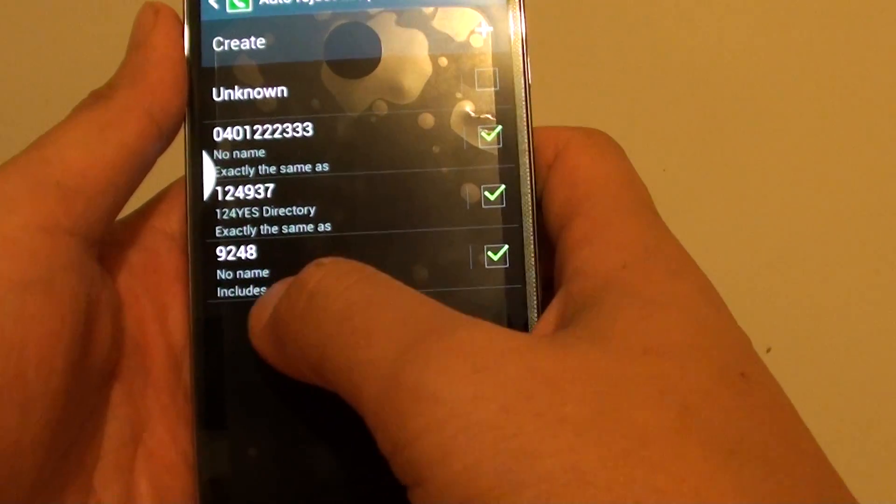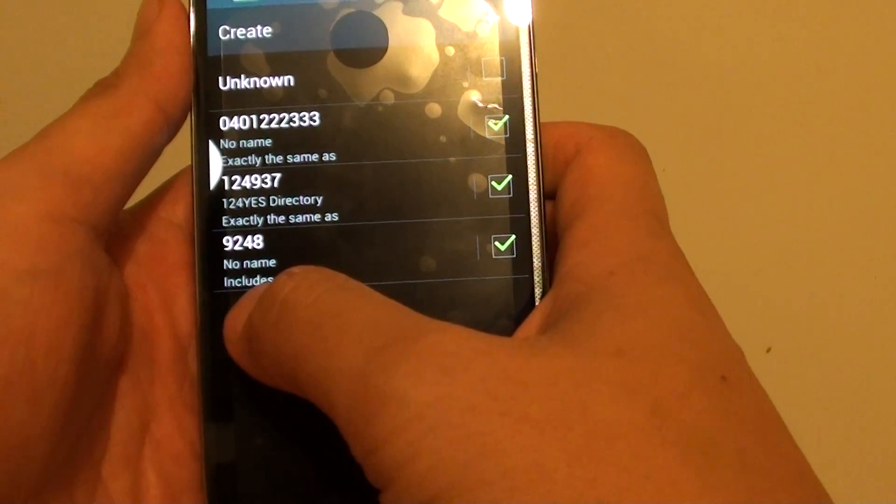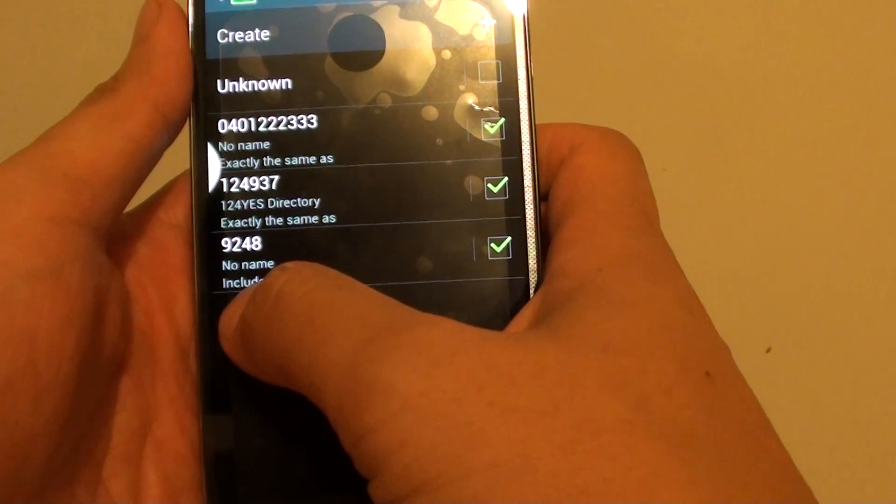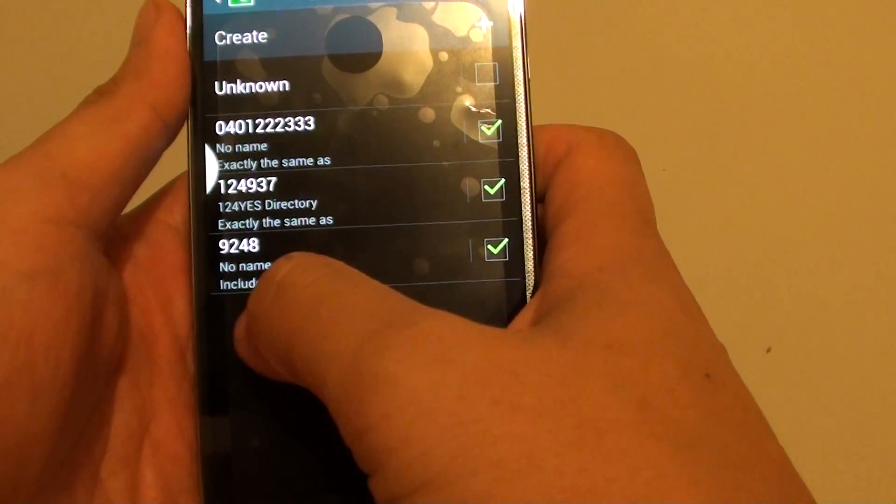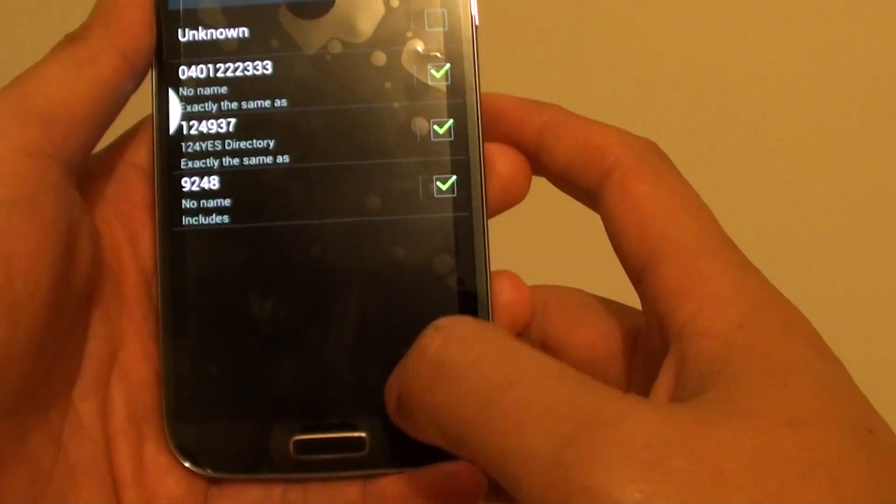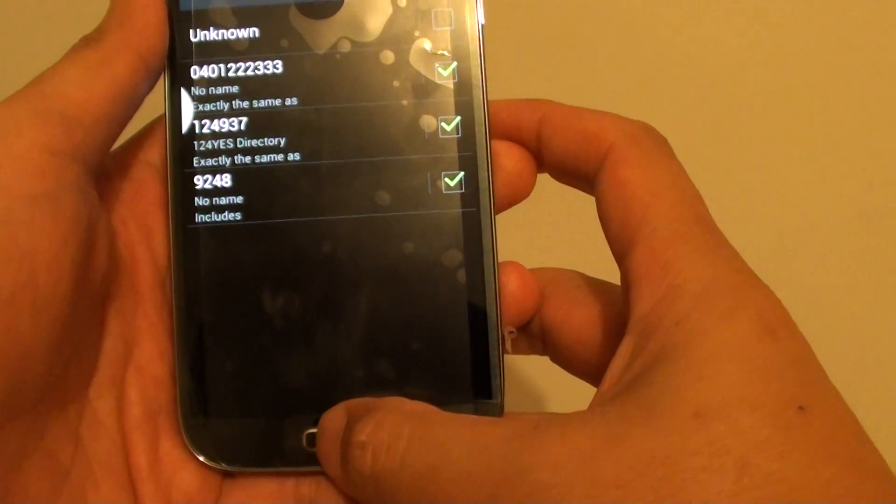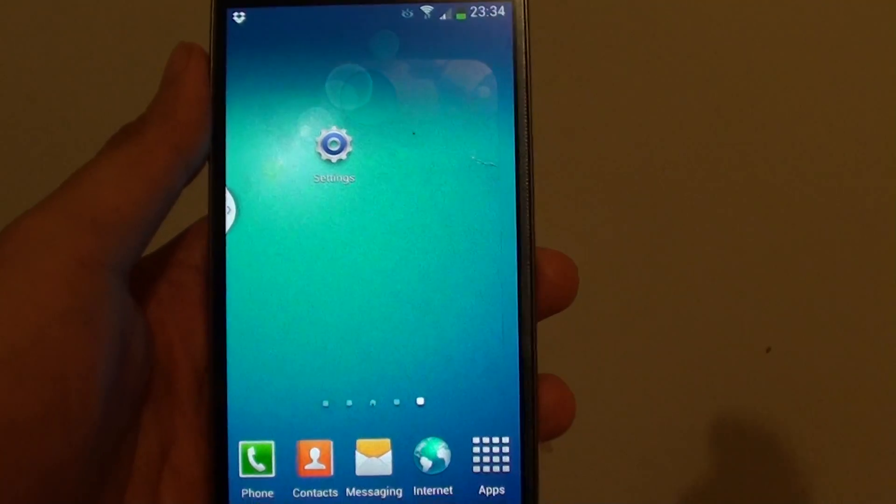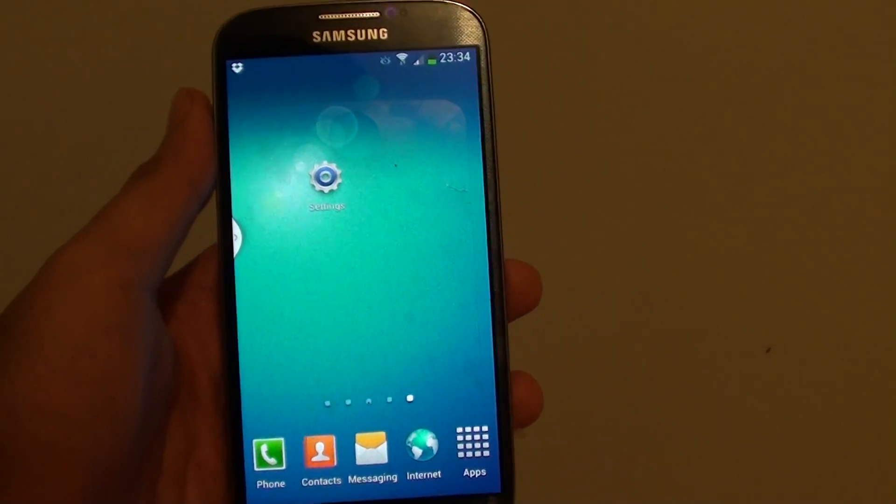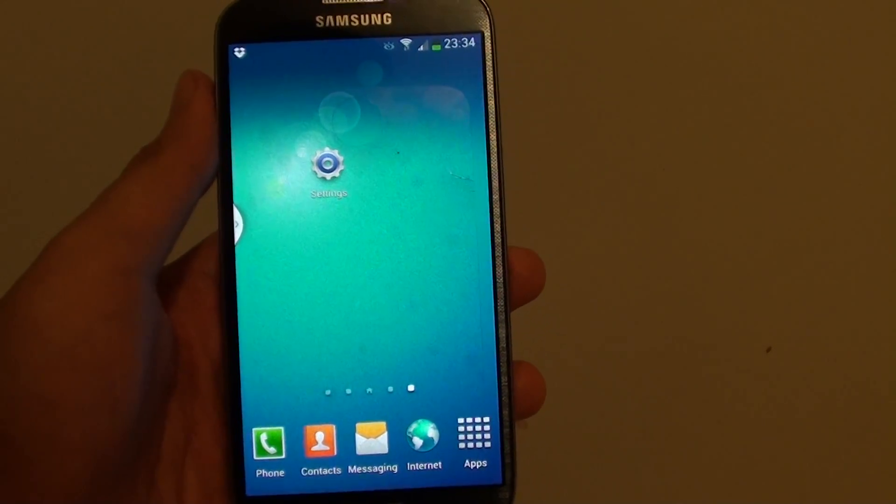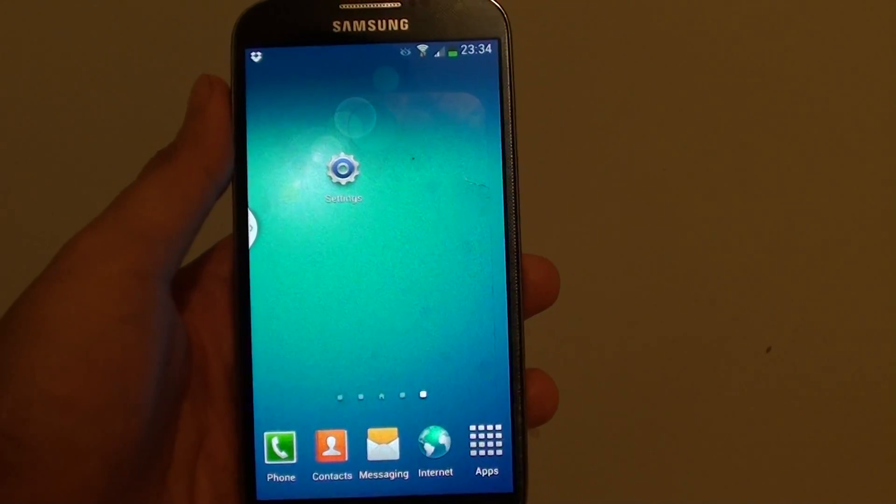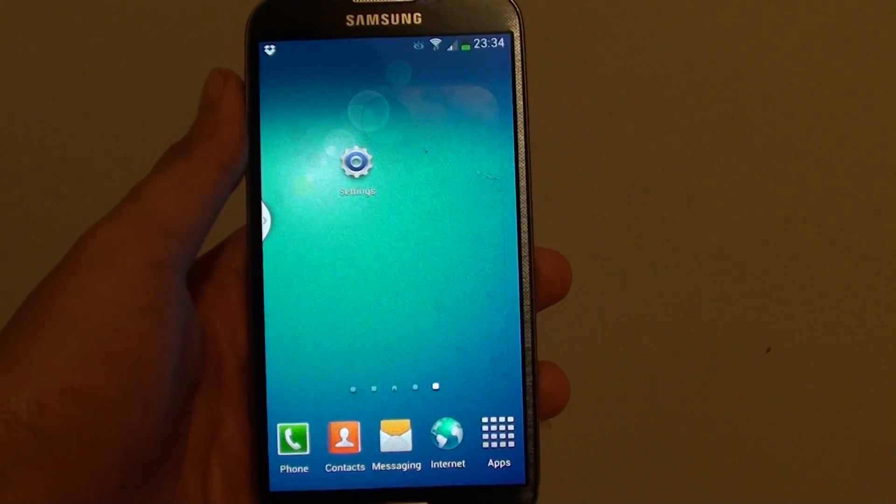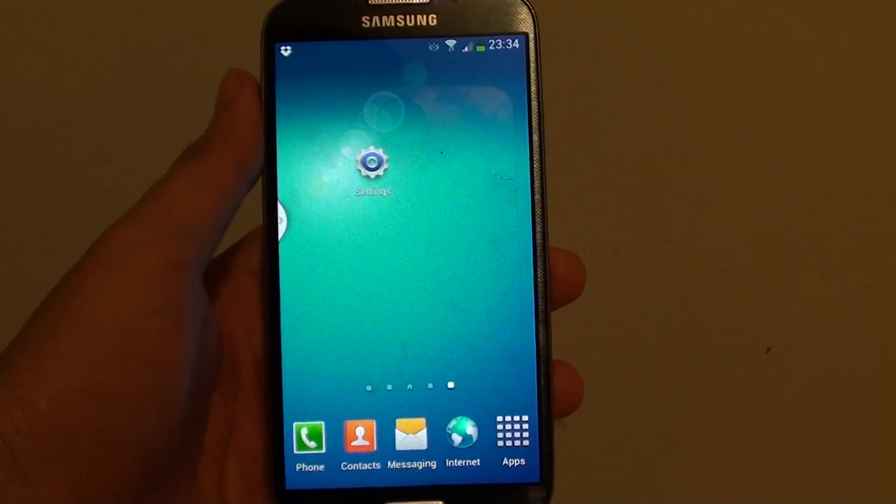Now you can see it's been added to the auto reject list, and at the bottom it shows you the criteria you used is the Includes criteria. Press the home key to finish. Thank you for watching this video. Please subscribe to our channel for more video tutorials and don't forget to click the like button.